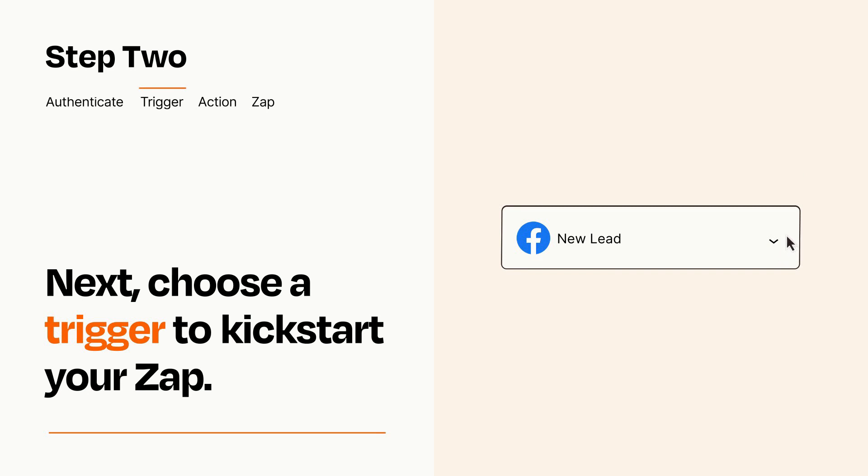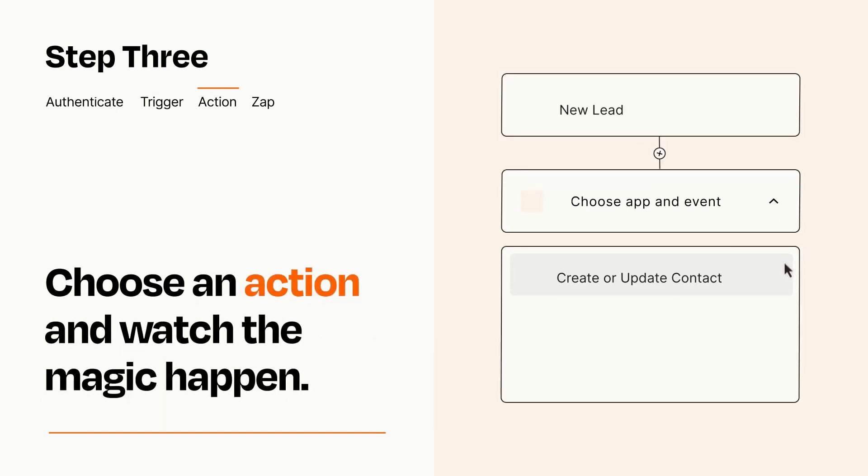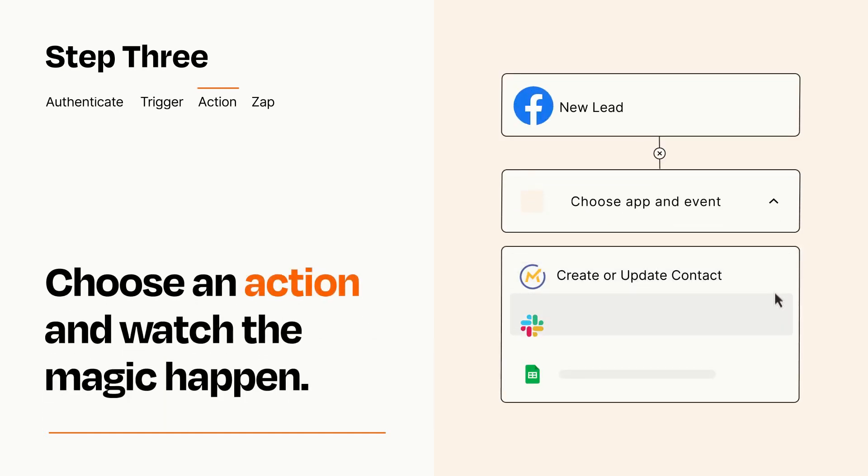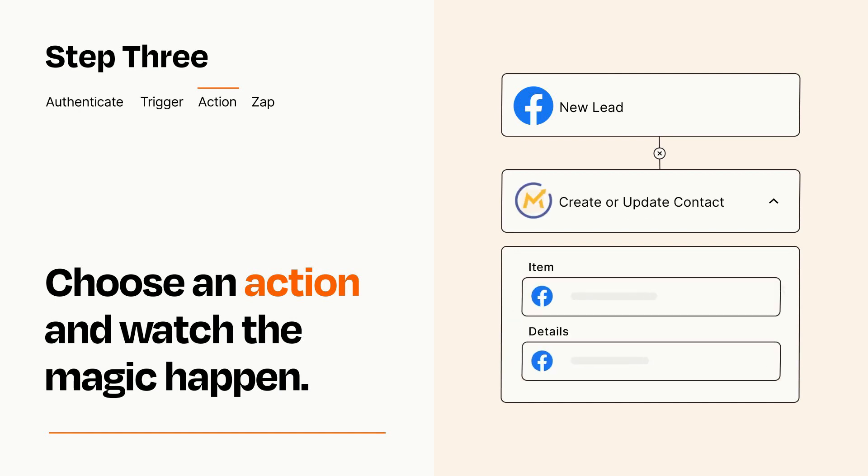This last part is where the magic happens. Choose the action you want to happen in your target app. You'll see a bunch of fields where you can specify the details of your Zap. You can type free form text or pull data in from your trigger step as needed.